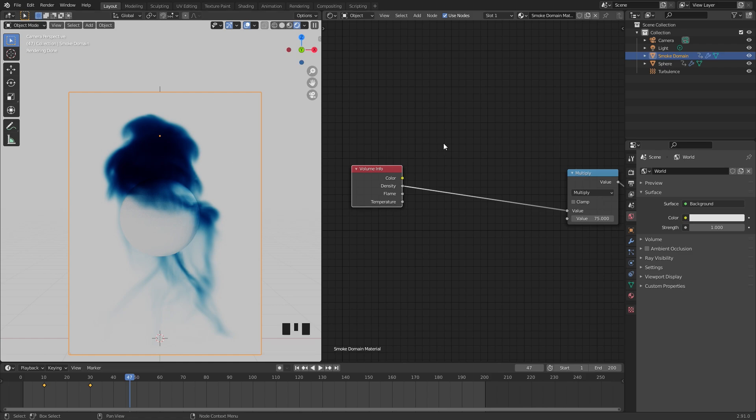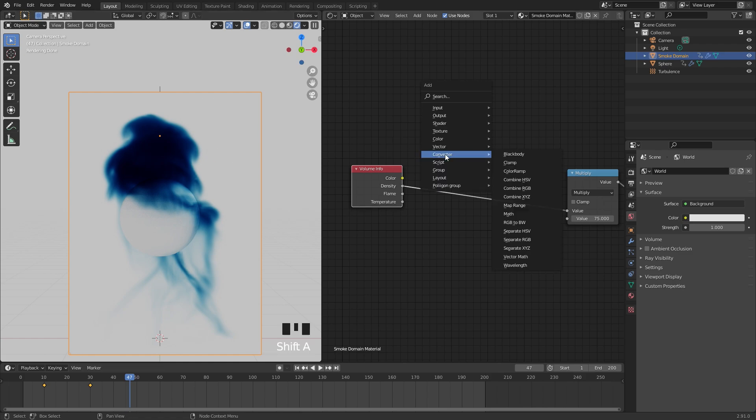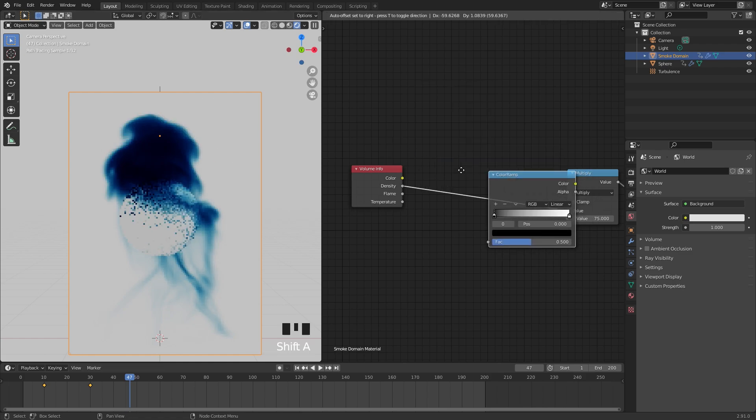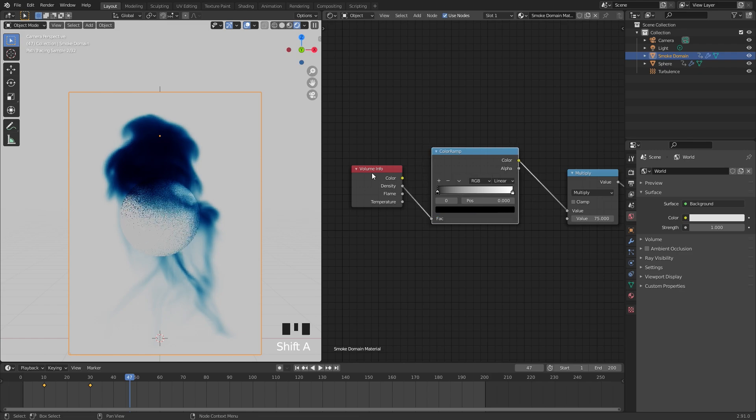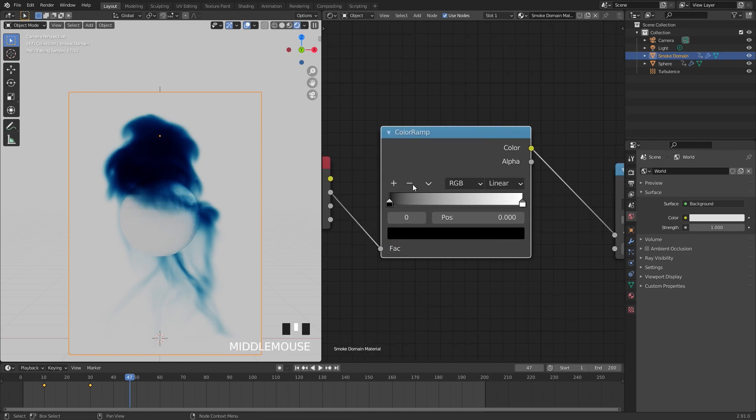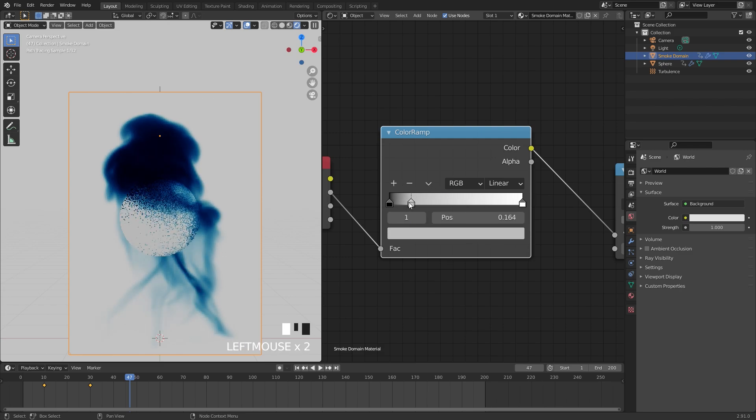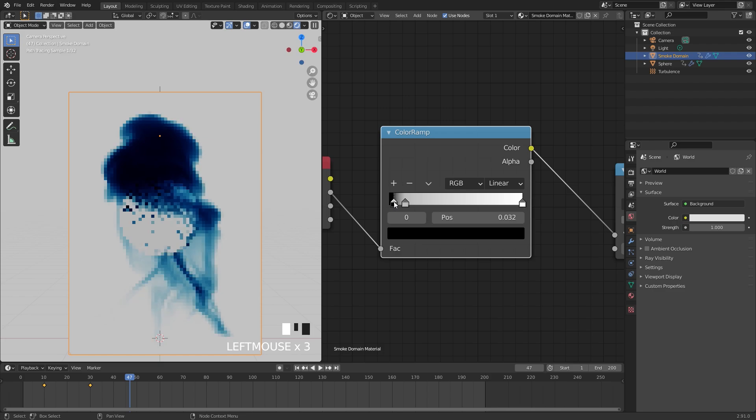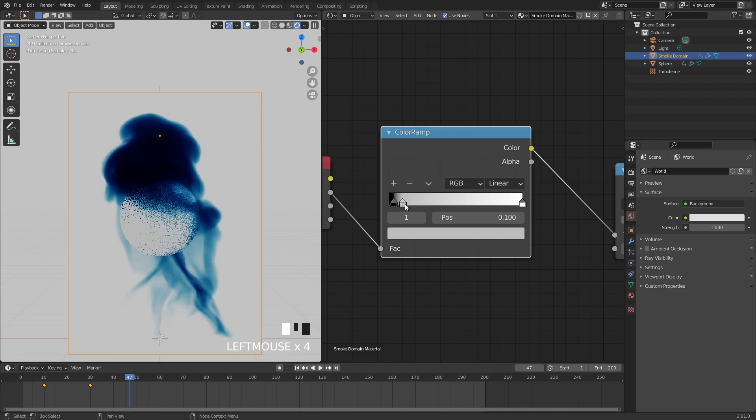Somewhere around 0.969, and that will be pretty good. Next up to give this even more definition we're going to use a color ramp to determine where the density is. So add in a color ramp and place it in between the volume info and the multiply node. Over in the color ramp we're going to add in a couple of new handles, so I'm going to hit that plus sign. Drag it over to the left. I'll drag the black closer this way.